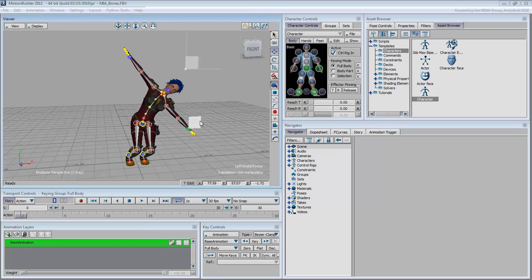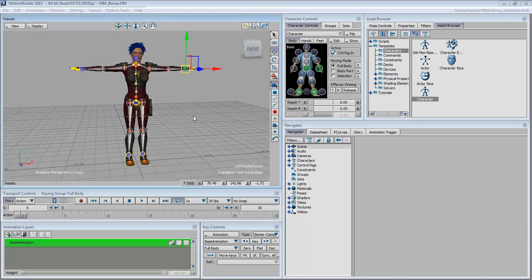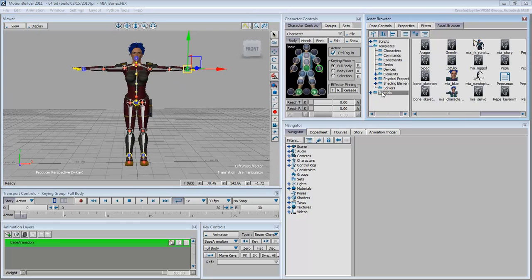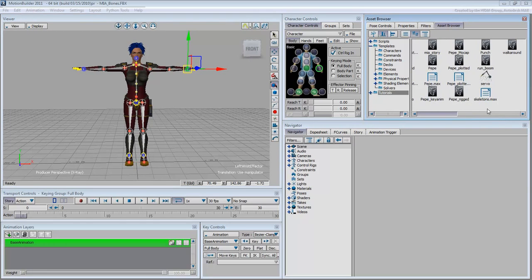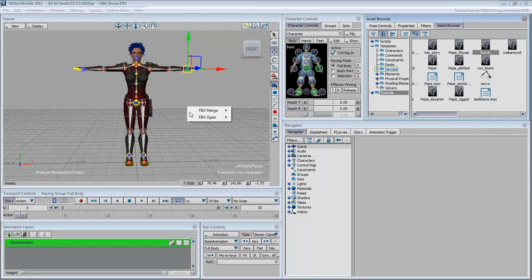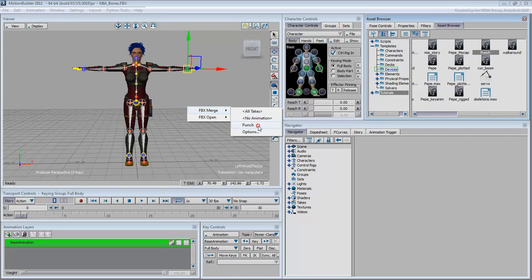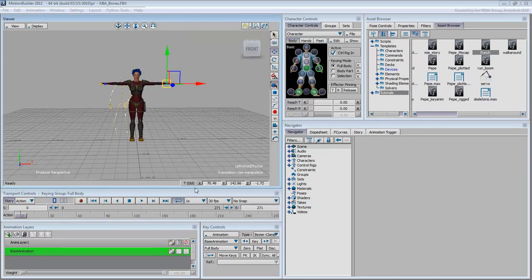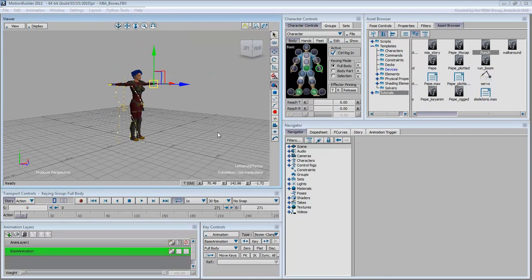You can also retarget Mia onto an existing motion capture file. From the Tutorials folder, drag the punch file into the viewer. Merge the punch sequence into the current scene. A new yellow skeleton appears in the scene and is already animated to throw a punch.